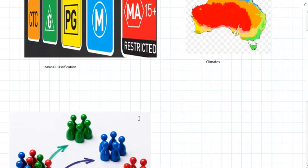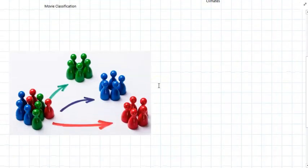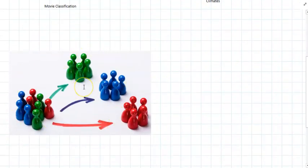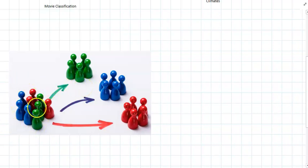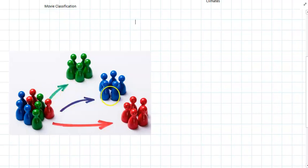So classification in general just means pretty much what this diagram is showing, that you're taking ideas or objects and you're sorting them out into different categories based on similar features. So here we're sorting out the pieces into different colors.